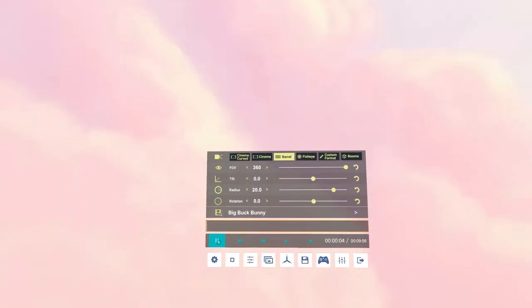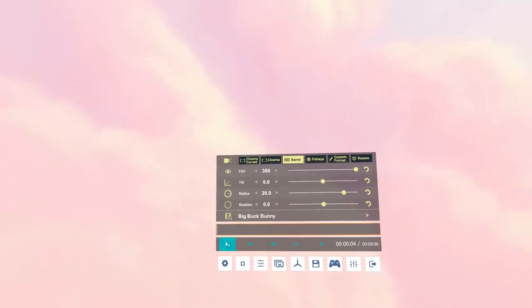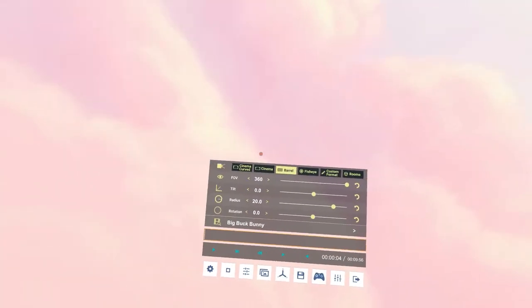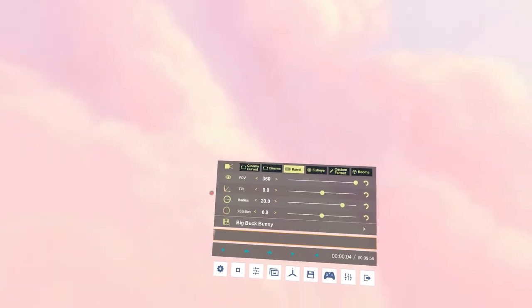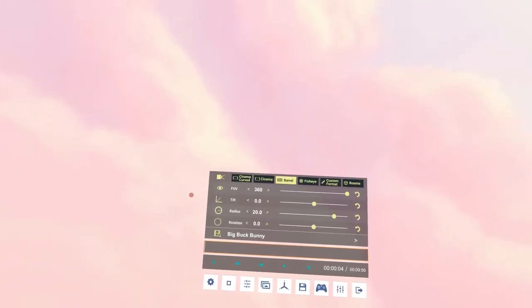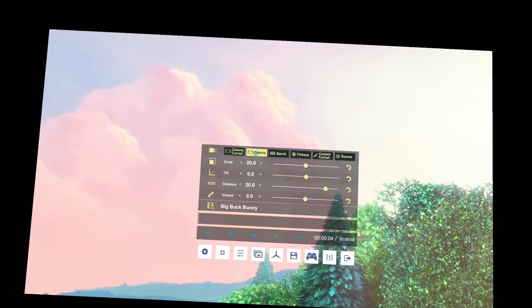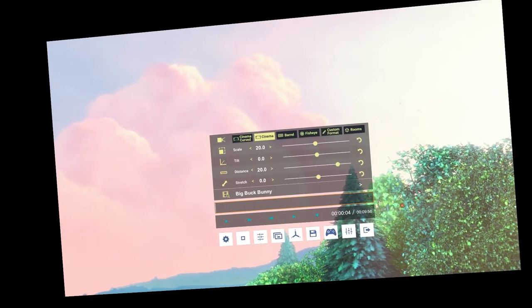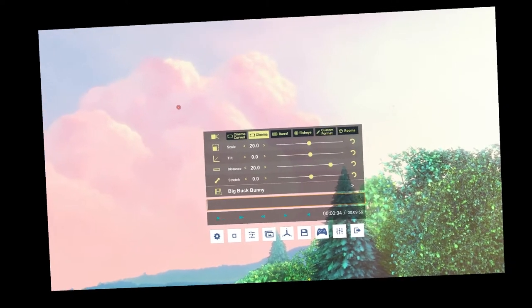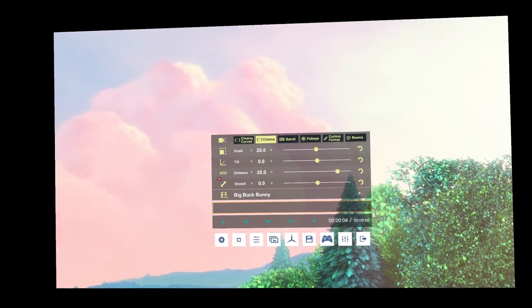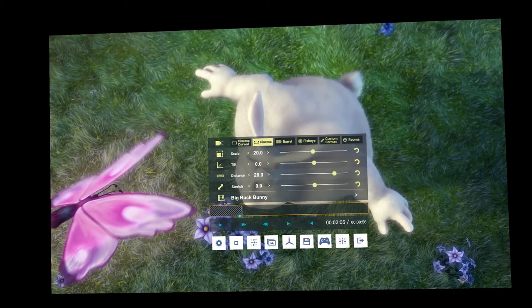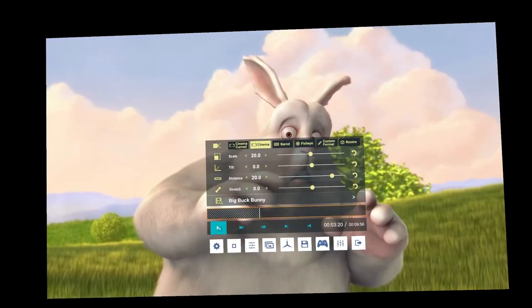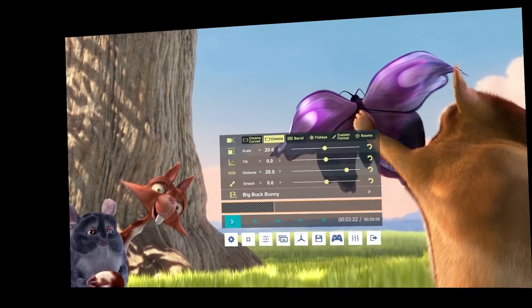It's started playing. The image shown when you first start Whirligig is a 360-degree barrel, and whenever you load another video for the first time it uses the settings from the previous video. This isn't a 360-degree barrel — it's a standard cinema 16:9. Clicking on cinema switches it to cinema mode, and it automatically detects the video's resolution and aspect ratio, showing 16:9 here.